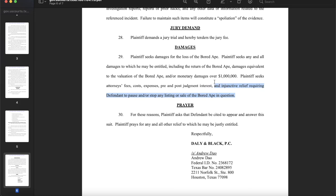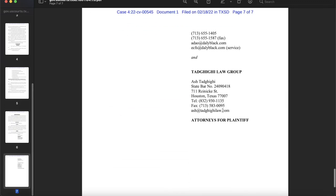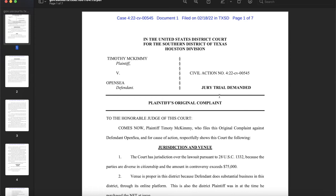Good luck stopping the blockchain. While OpenSea probably does have control over what happens on their platform, whoever has the Bored Ape now could just use a different platform to transfer or list it. The prayer for relief states: plaintiff asks that defendant be cited to appear and answer this suit, and prays for any and all other relief to which he may be entitled. The attorneys of record are the law firm of Daly and Black — Andrew Dow — and the Tadgidi Law Group — Ash Tadgidi. That is the complaint that opened up this lawsuit.